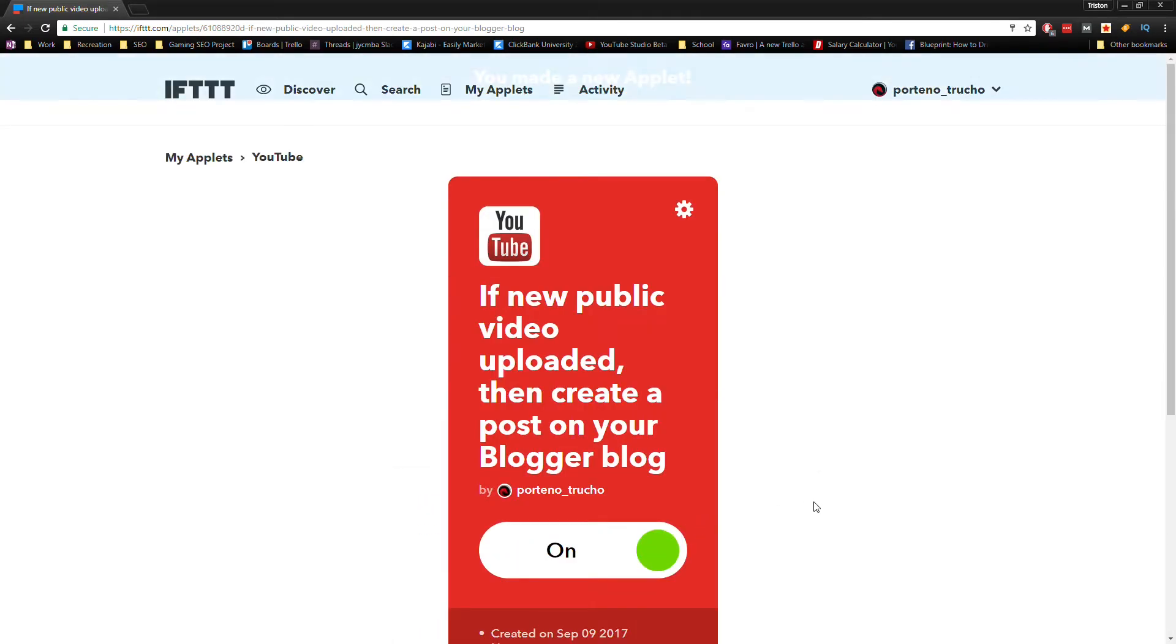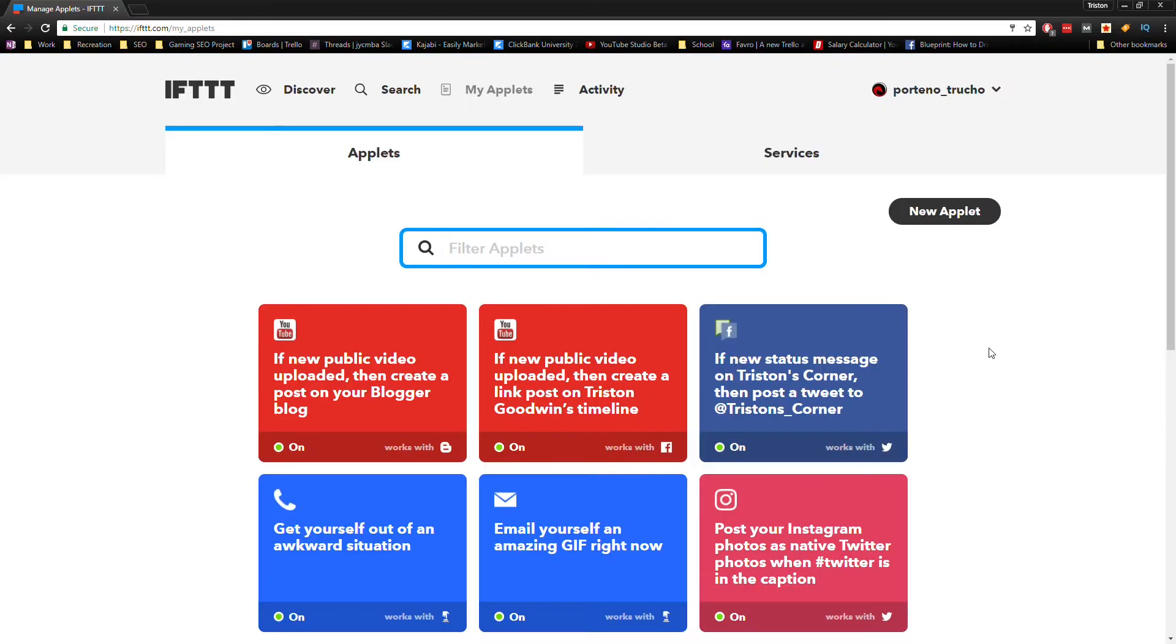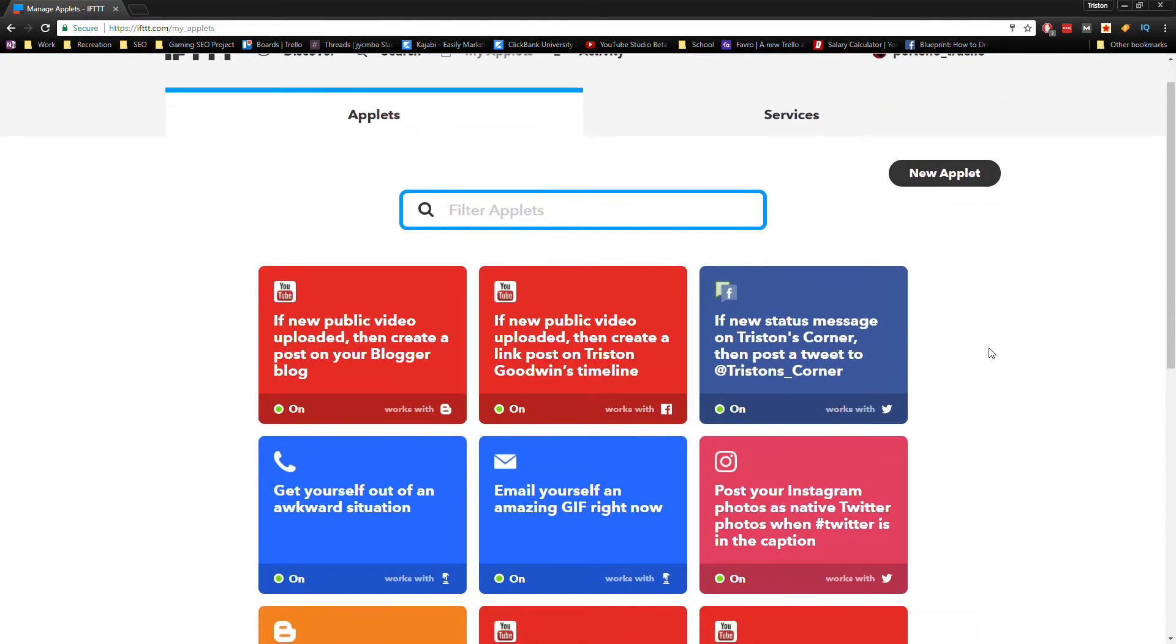And we're done. Now let me show you what I have set up for one of my channels. This is actually pretty neat.